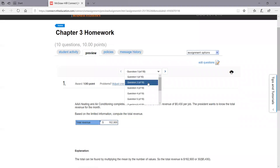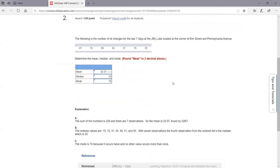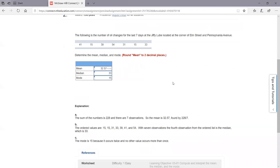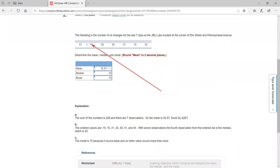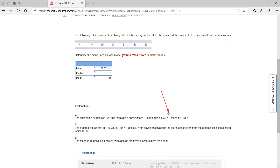Let's check out the second one. On this one, they want you to calculate the mean, median, and mode. The mean is pretty simple. You've got seven observations here. So what you simply do is add up all these numbers, all the observations. That's going to give you 228. You divide that by 7, and that's going to give you an average. They want you to take it out to two decimals, about 32.57.